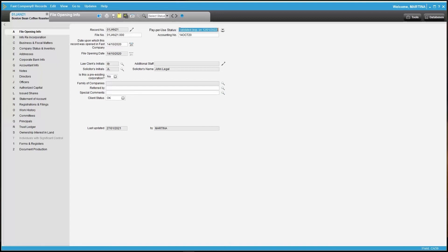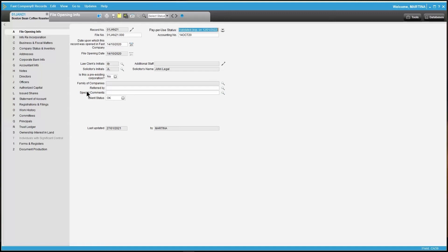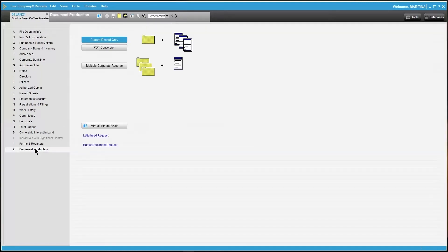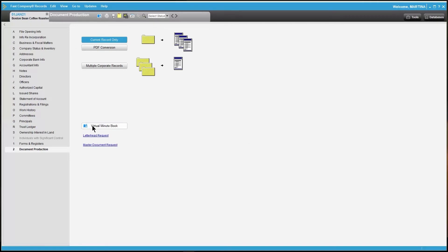The Virtual Minute Book is accessible in two different areas. First, the top menu icon. This will be accessible regardless of which topic or tab you're within. The second is in Topic 2, Document Production. We have added a button just to the right, labeled Virtual Minute Book.